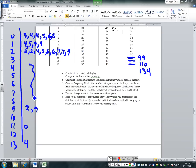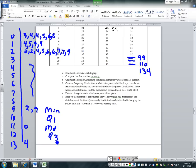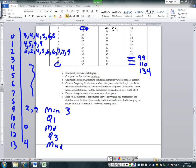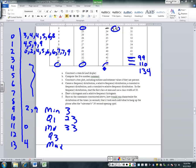For the five-number summary, we need minimum, Q1, median, Q3, and maximum. The minimum is 3. Q1 is halfway between 22 and 24, which is 23. The median is between 32 and 34, which is 33. Q3 is midway between 48 and 50, which is 49. The maximum value is 134.